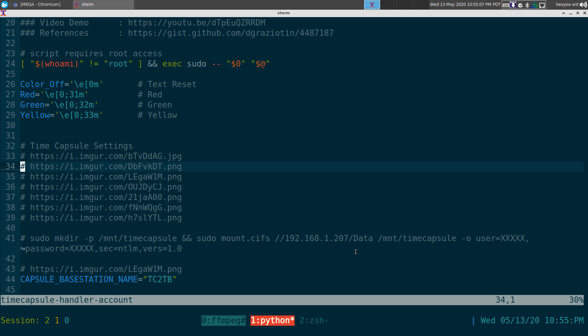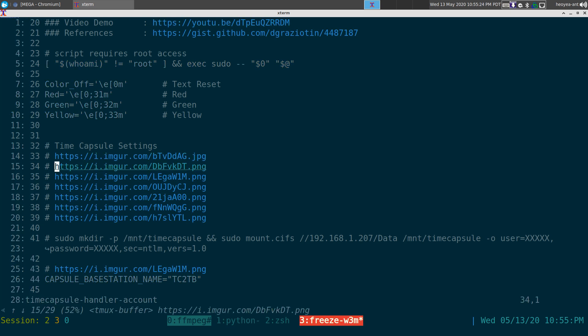One thing you have to understand about the script is that you actually have to set up your Time Capsule to use accounts, because that's what I like mine to do. You can modify the script to work without accounts, but I'll explain why I did it with accounts.